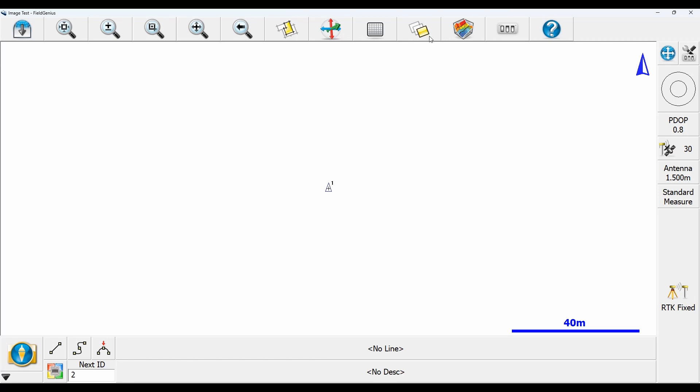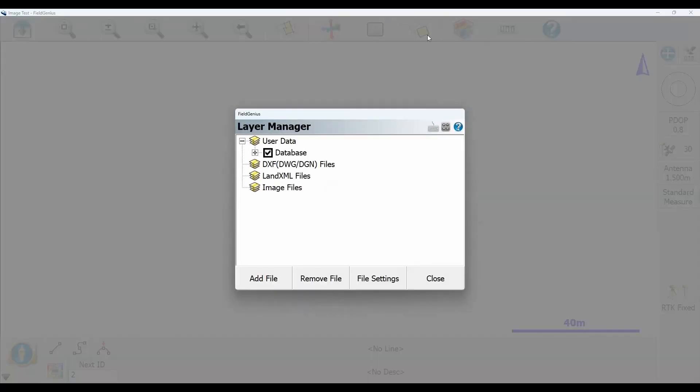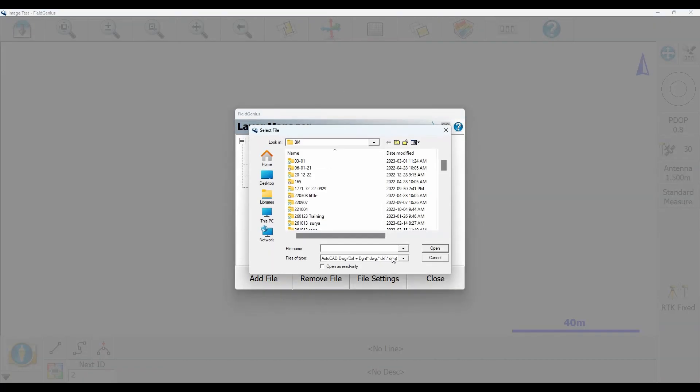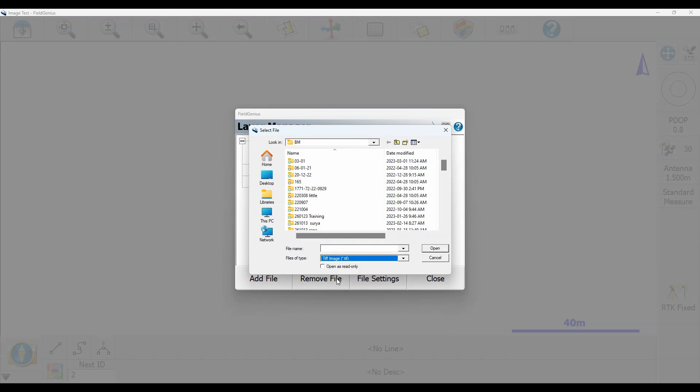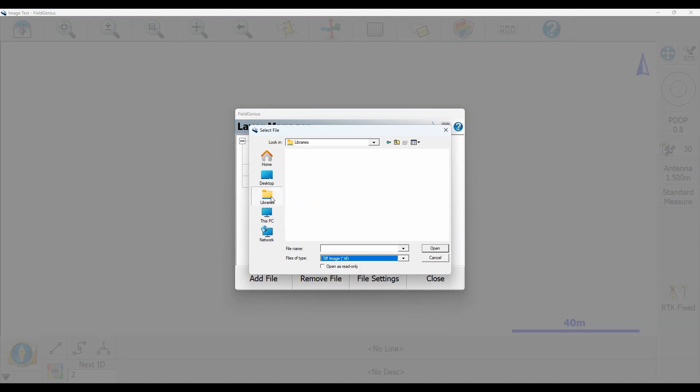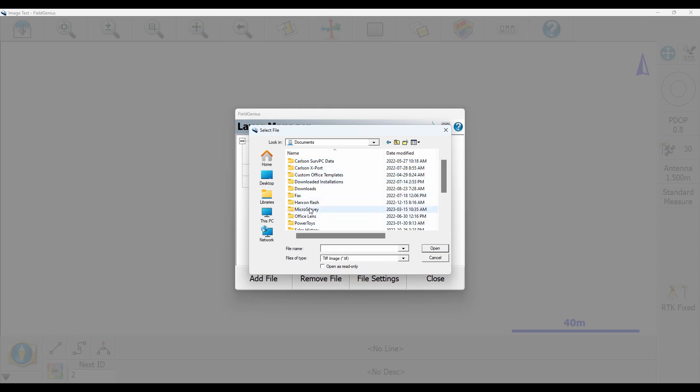But to get there I'm just going to open the layer manager and click on add file. Then in the select file dialog I'm just going to change the file type to a TIFF image and I'm just going to go ahead and navigate to the spot where I saved that image.